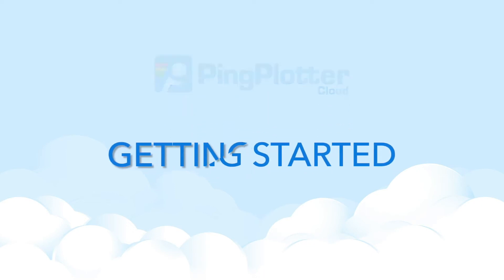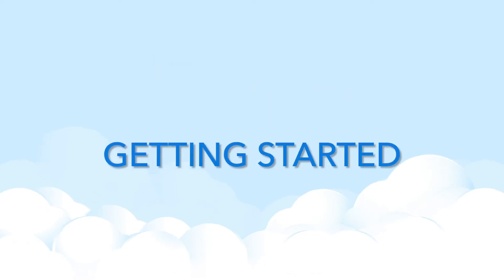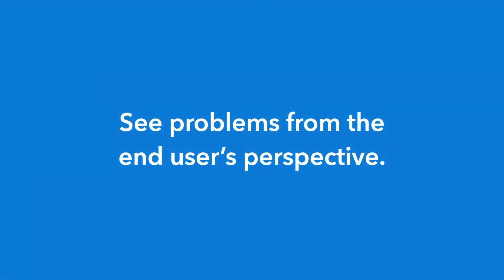Welcome to the Ping Plotter Cloud Getting Started Guide. This guide is designed to show you how to use Ping Plotter to find out what is causing your network issue.